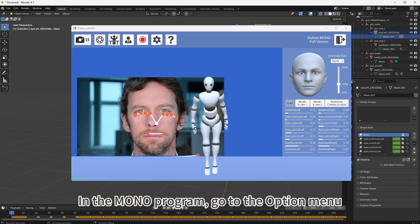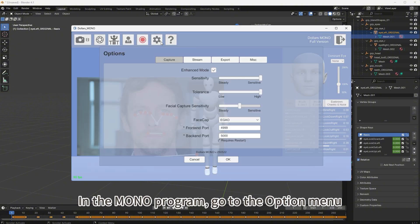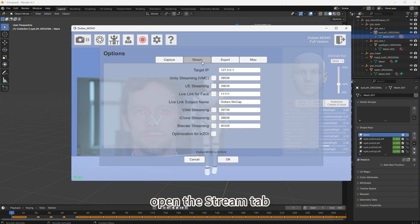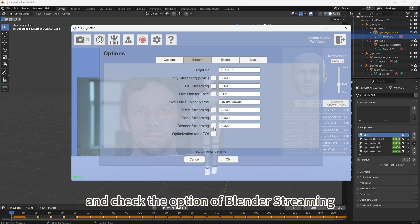In the Mono program, go to the option menu, open the stream tab, and check the option for Blender streaming.